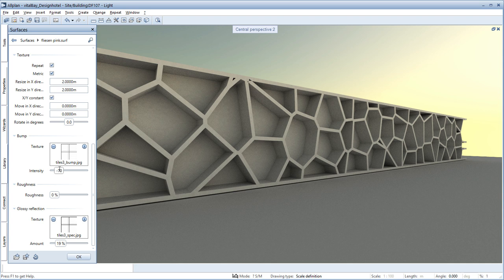In this example, this relates to the joints and the structure on tiles. You control the depth of these joints via the intensity of the relief channel.